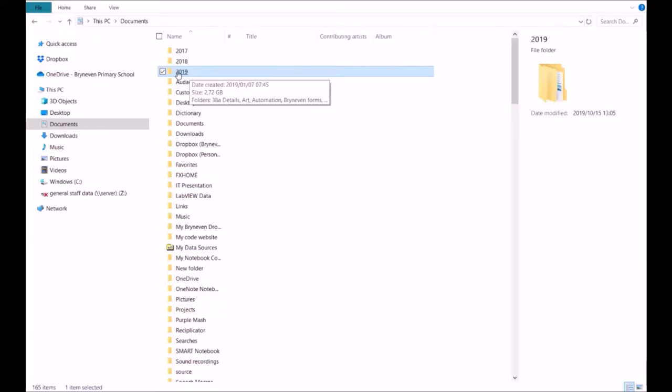Here you can see the layout of Windows Explorer. You can see how I've laid out my files with a 2019 folder — this year's files go in that folder. We are going to put our HTML files in this 2019 folder, and we're going to link one HTML file with another.